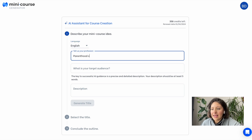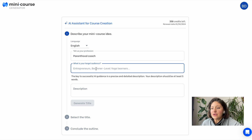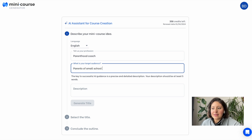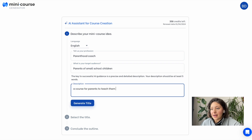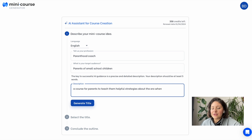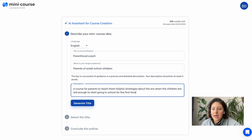You'll tell our AI assistant your profession. Imagine you're a parenthood coach and you target parents of small school children, and you'd like to create a mini course about the era where their children come to the right age and start going to school for the first time — what should they do in this process? This is step one.